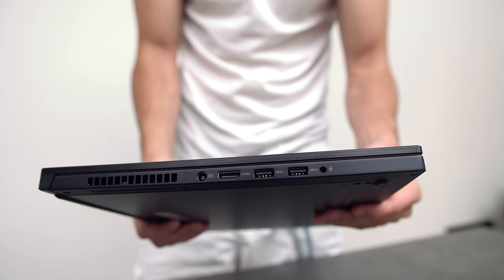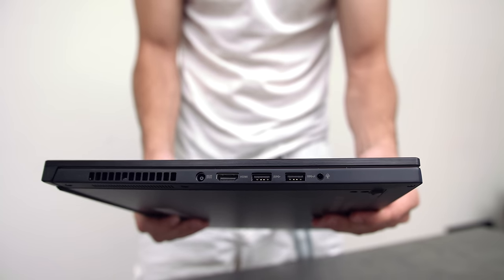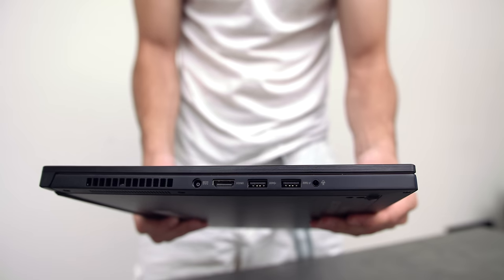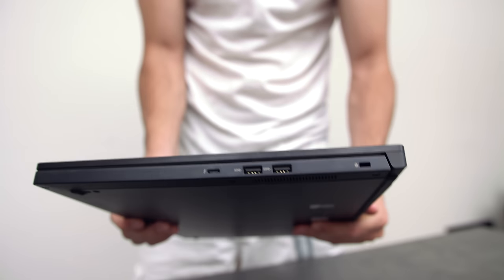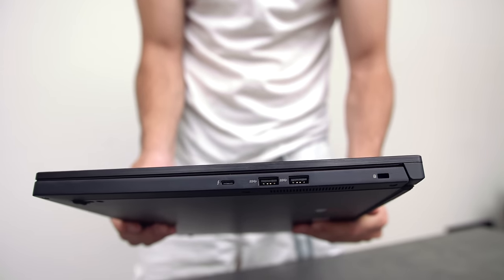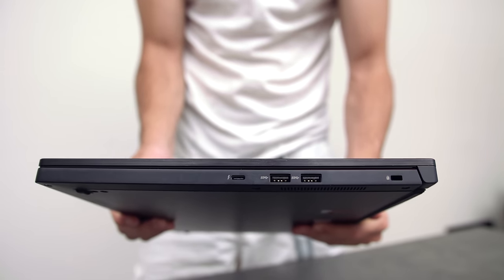When it comes to ports, I was a little disappointed to find out that there isn't an SD card slot. But you do get an HDMI, 4 USB 3.0 ports and a USB Type-C.